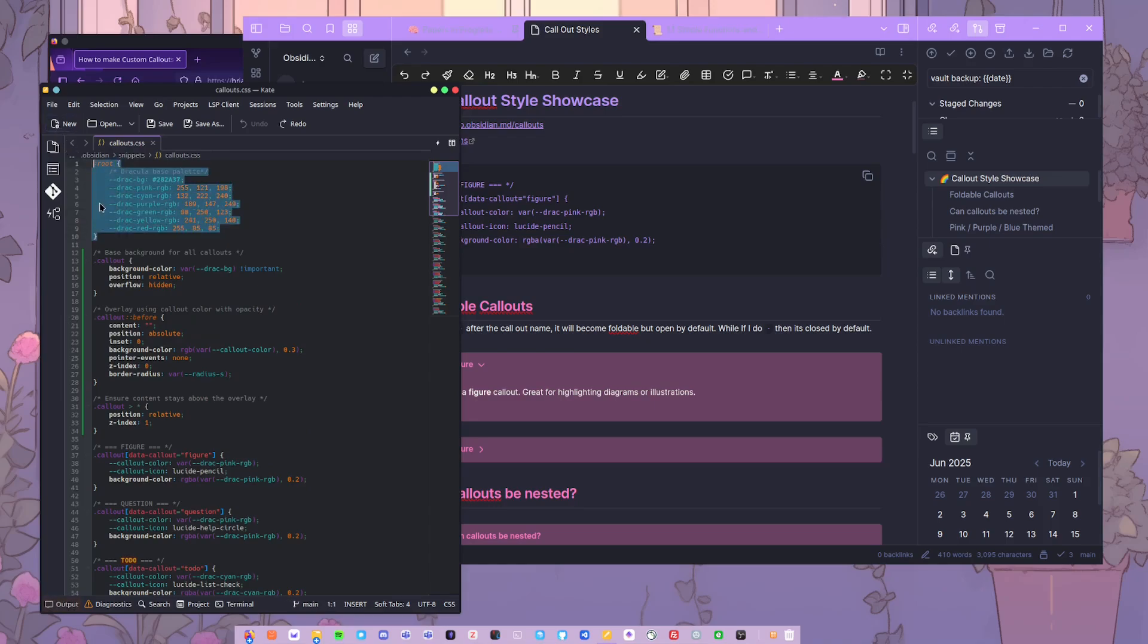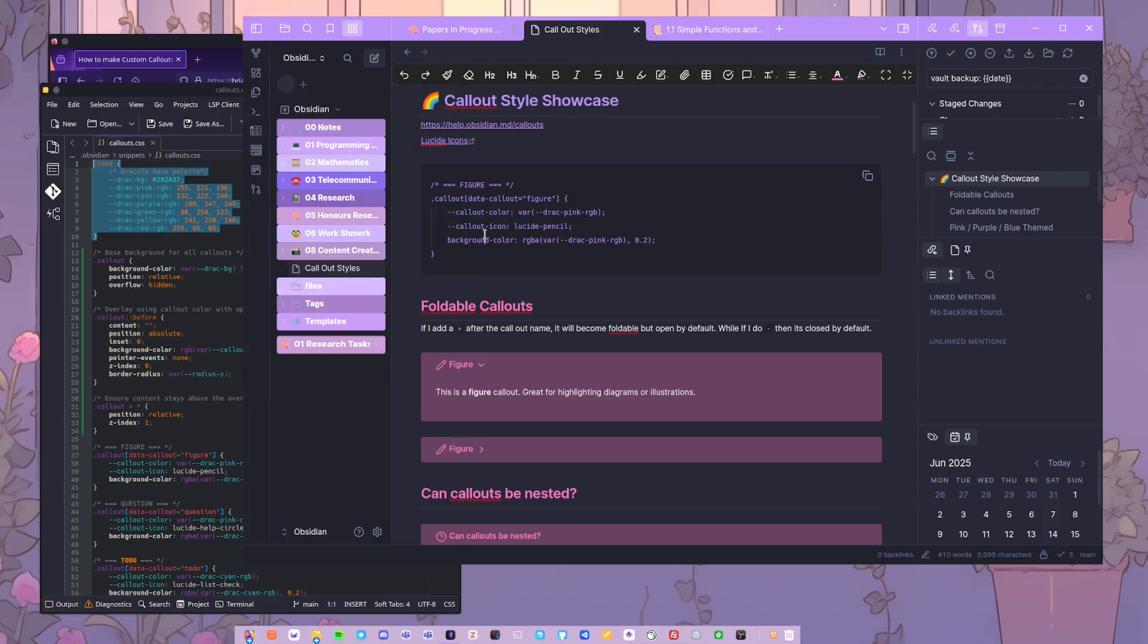That's how I set it up. But that means that this figure box is set to my Dracula pink color and my Dracula pink, and it's also using a Lucide pencil which is that little pencil icon.